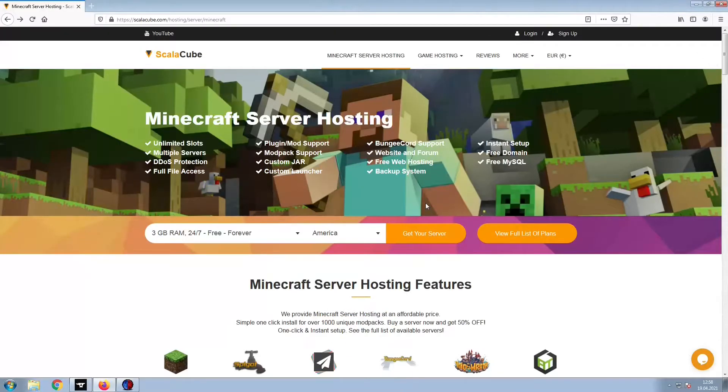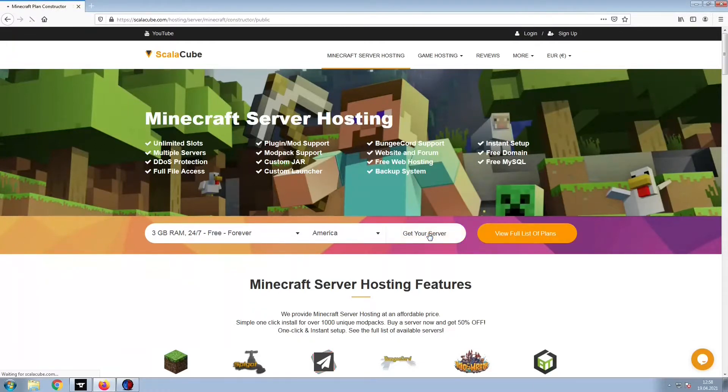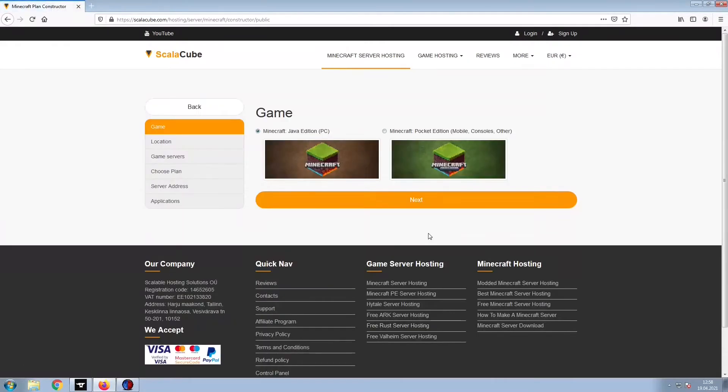The first step is to go to the ScalaCube.com main webpage and click Get Your Server. Select Minecraft and click Next.